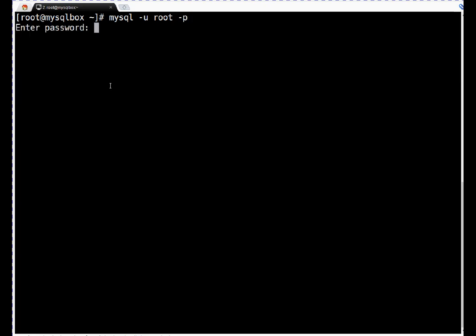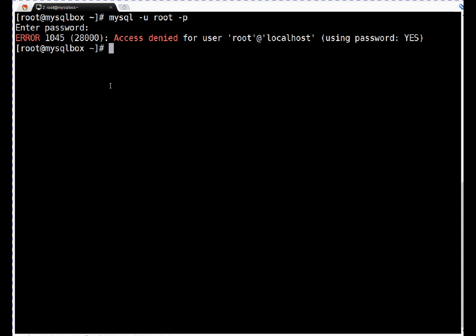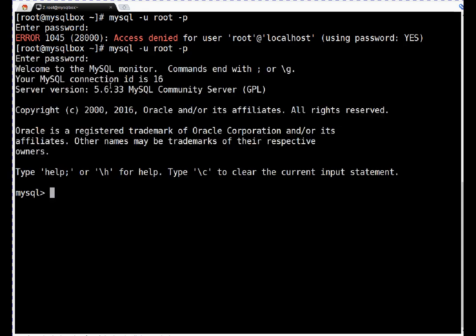Enter. Here I will enter the password. So it is saying access denied — what am I doing wrong? Let us retry the password again. Okay, so earlier I tried an incorrect password. So now we are in the database server.